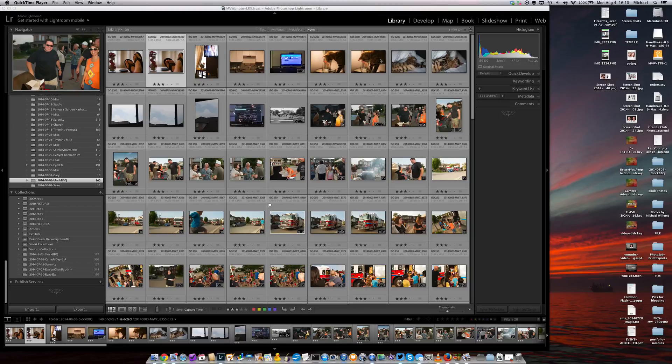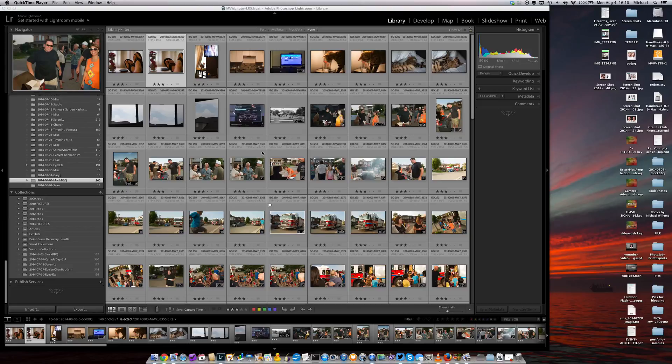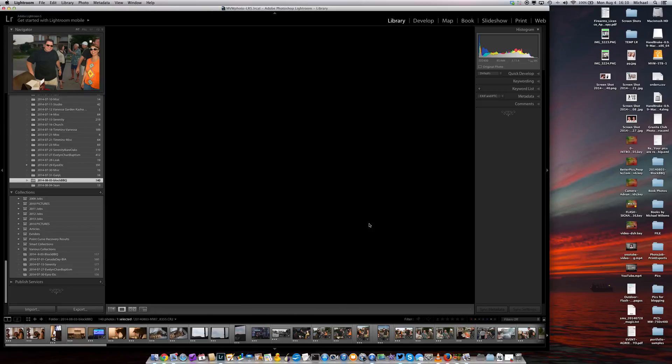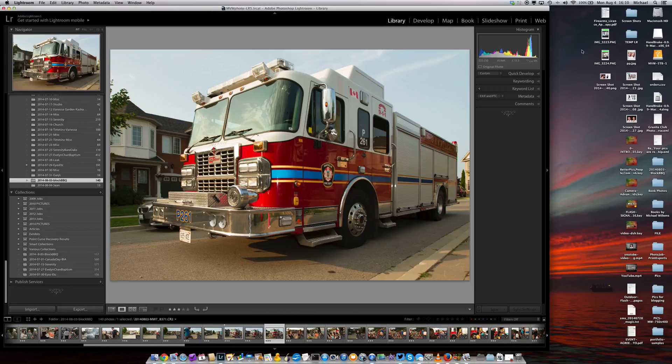You will have all noticed that when you import a picture into Lightroom it looks great and then suddenly, two seconds later, it doesn't look so great. Why is that?